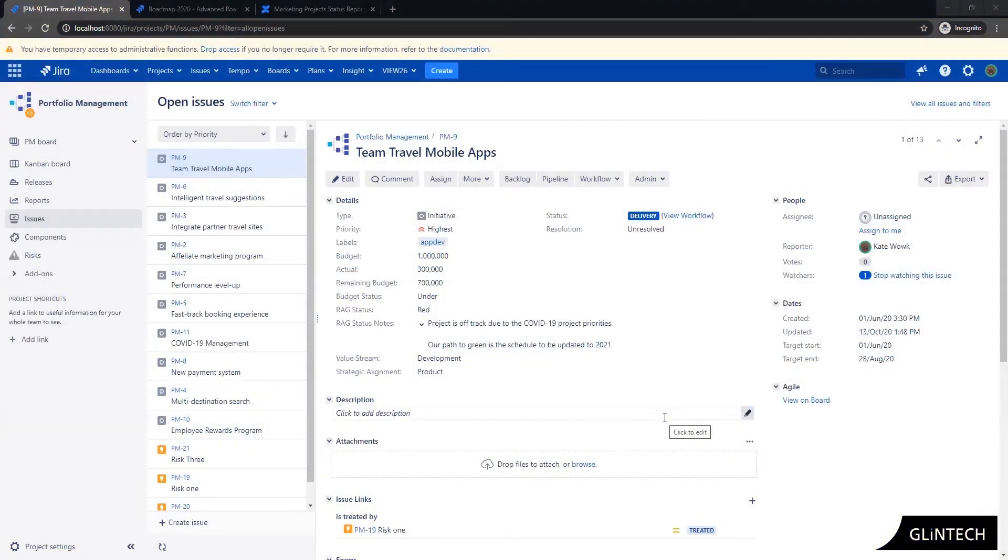In this demonstration I'm going to show you a simple solution for tracking financials and RAG status of your strategic projects or initiatives in Jira and how this is represented in your advanced roadmaps plans and in addition some nice rolled up reporting into Confluence.